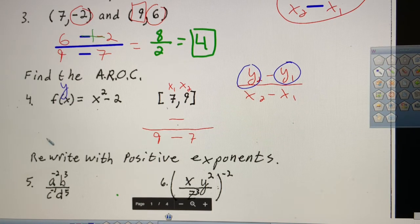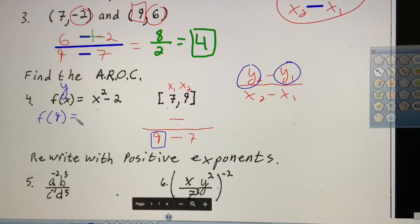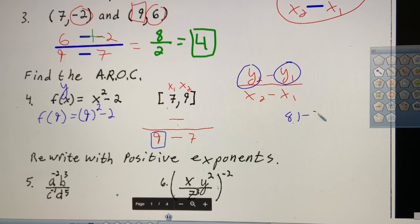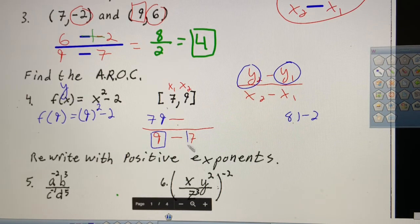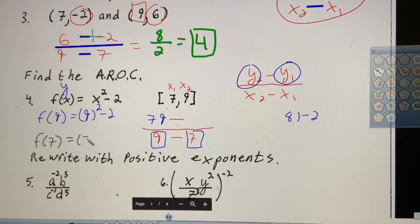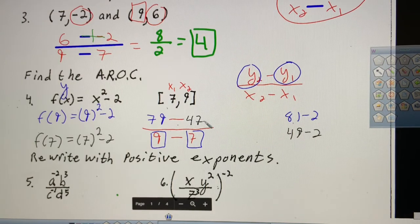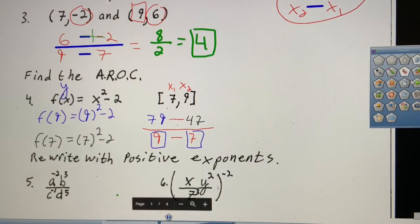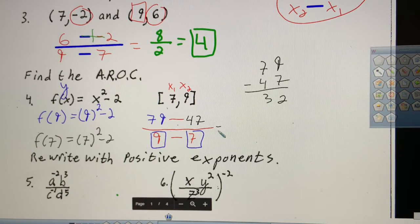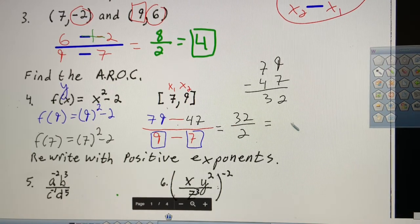F of x, back in the old days, was y. So we're going to do f of 9: f(9) equals 9 squared minus 2, that's 81 minus 2, which is 79. Then f of 7: f(7) equals 7 squared minus 2, that's 49 minus 2, which is 47. No calculator — practice arithmetic. So 79 minus 47 over 9 minus 7 equals 32 over 2, which equals 16.